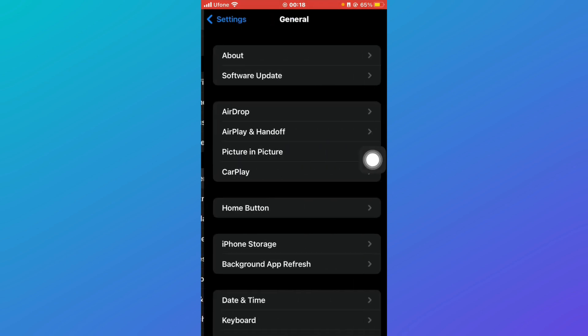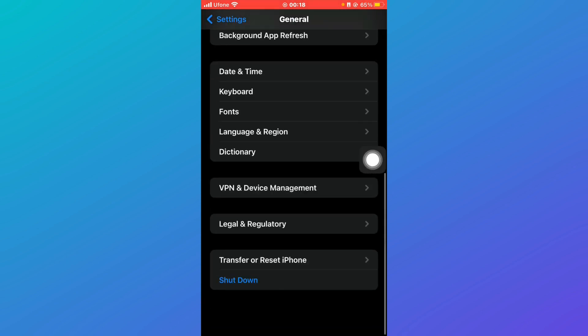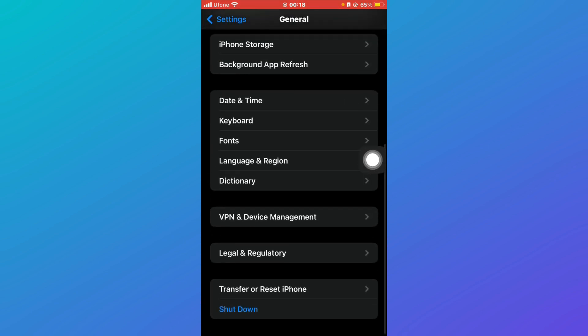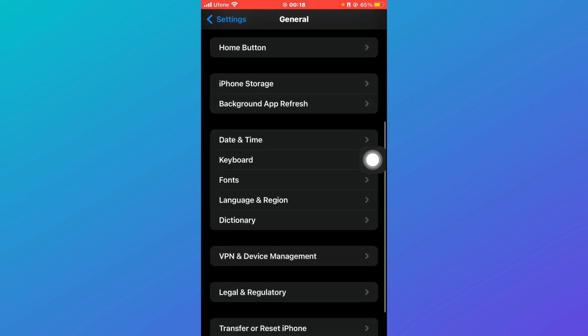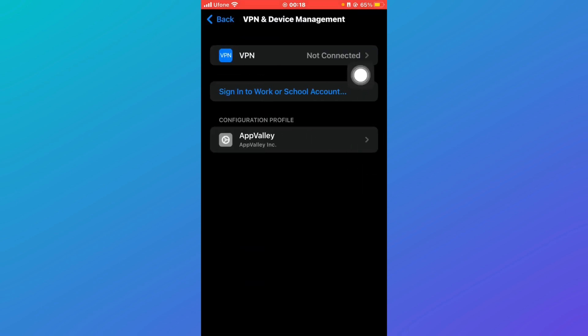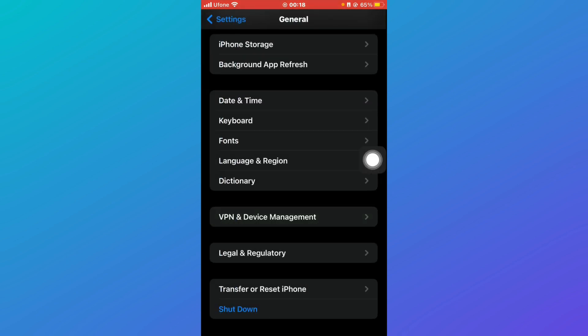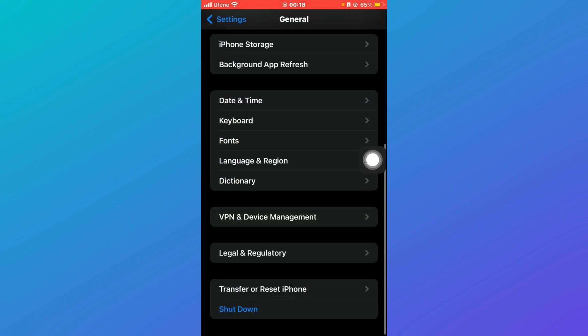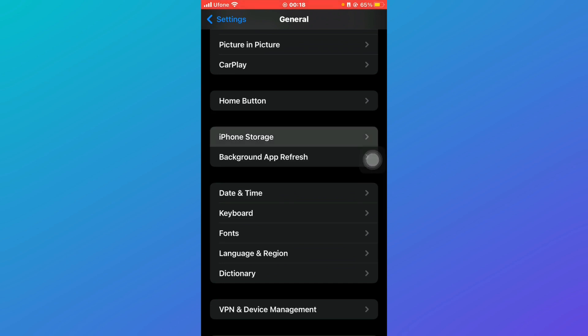Scroll down and click on VPN and Device Management. Make sure that you're not connected to a VPN. Then come back and click on iPhone Storage and check that you do have storage available.